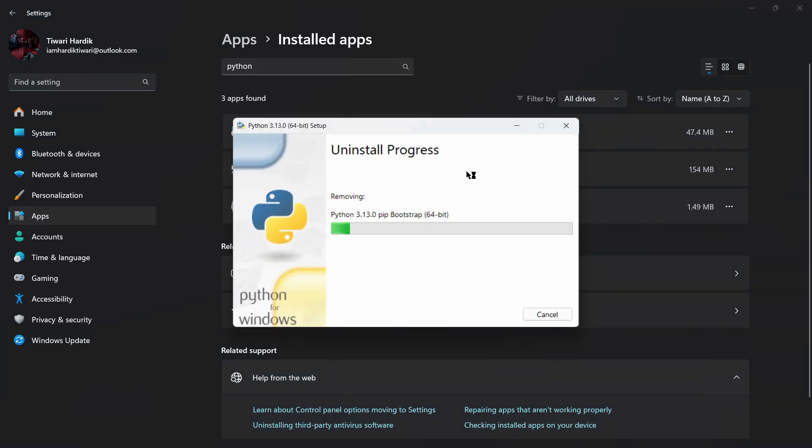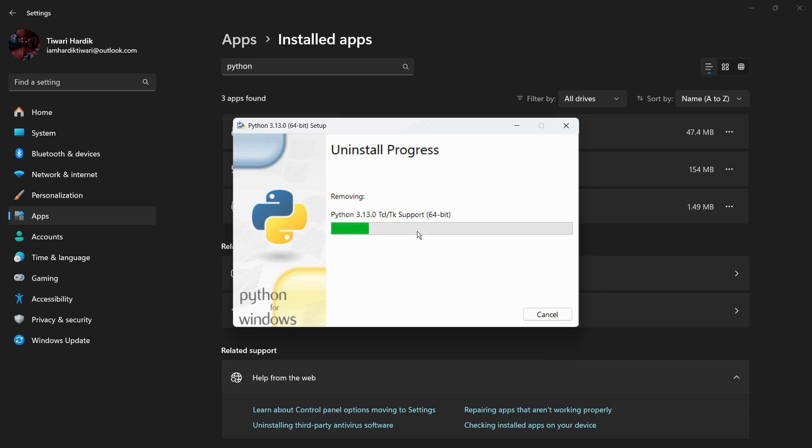And here you can see this dialog box which says 'Uninstall is in progress' and 'Removing Python 3.13.0 DDTK support 64-bit.' So once this particular dialog box finishes processing all of the removing processes, Python 3.13.0 will be successfully uninstalled from our system.